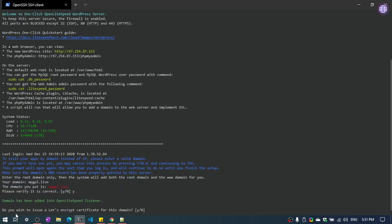Now it will ask if you want to install Let's Encrypt SSL certificate. Now I am using Cloudflare so I will press N and hit enter.